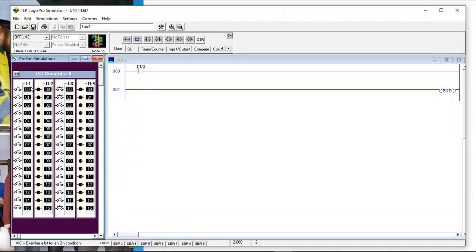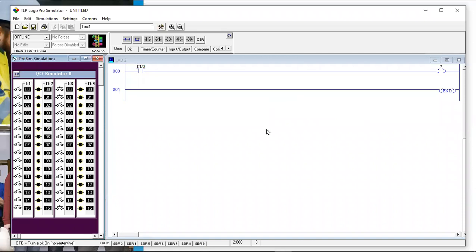Our program now says: if that input comes on, this instruction becomes true and passes logic to the right. What do we want to do? Turn on an output. Here is an output instruction. These type of instructions are the same and the logic works the same no matter what platform you have — inputs, outputs all look like this.